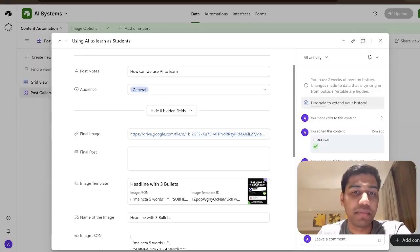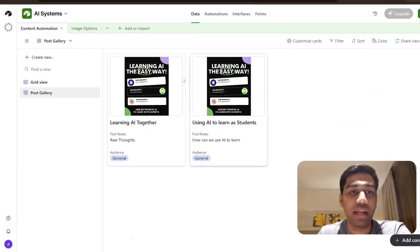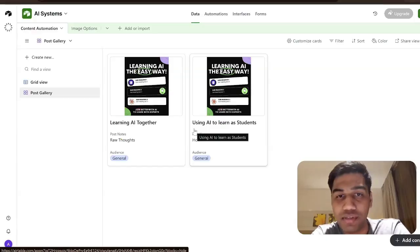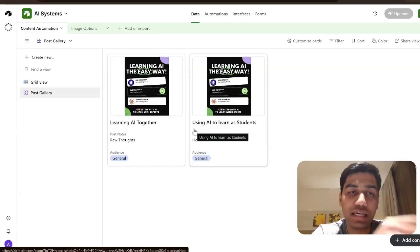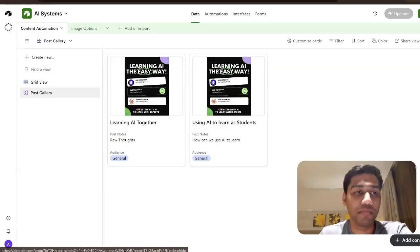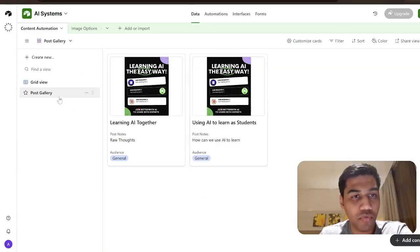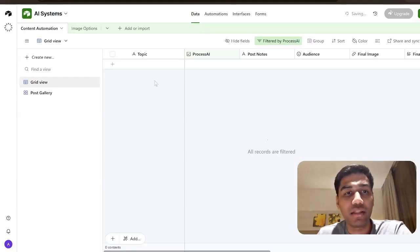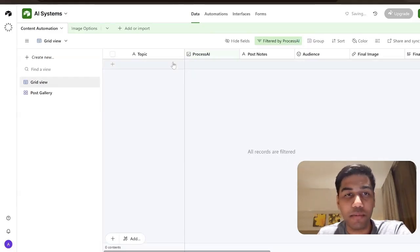This system is built on Airtable, so you get posts like this. I'm going to walk you through the whole process, but first let's start with a quick demo. I'm going to come here to the review, and the only thing we do is define what we want in the post.